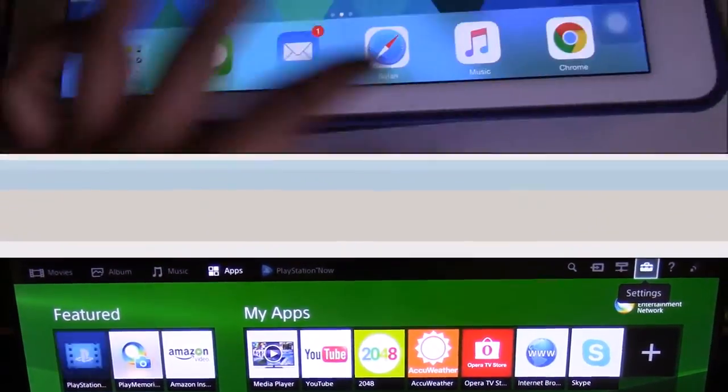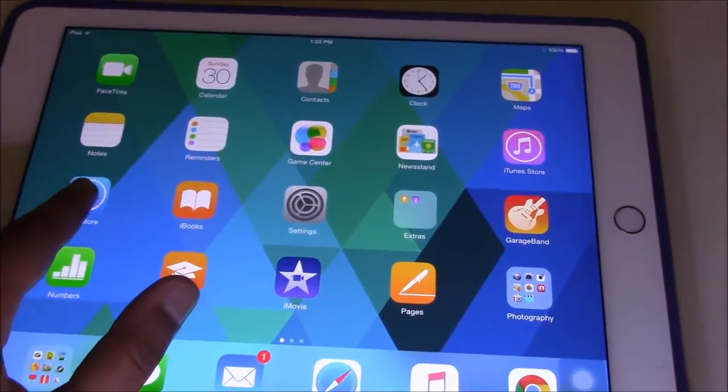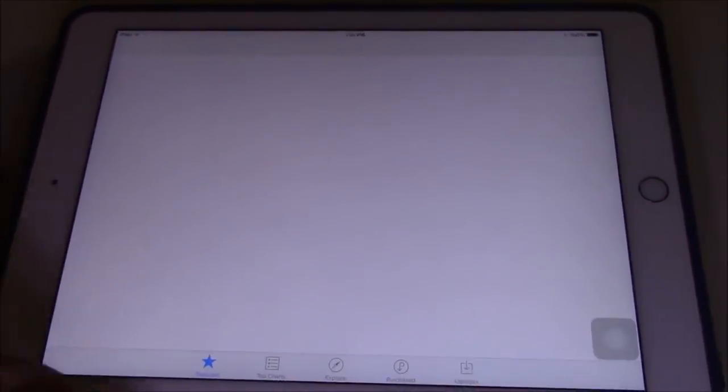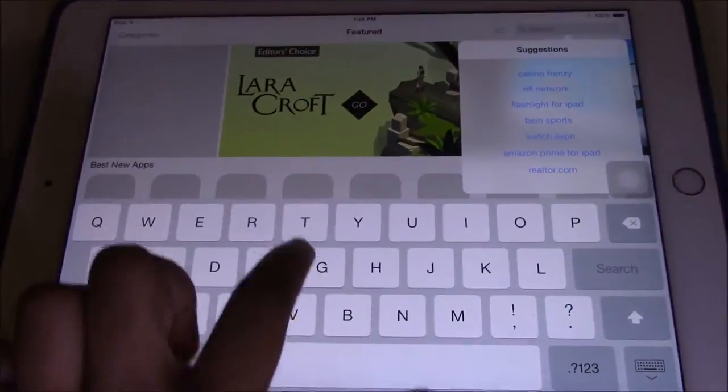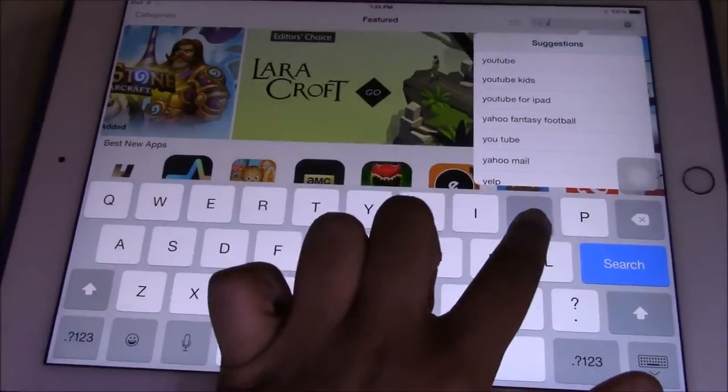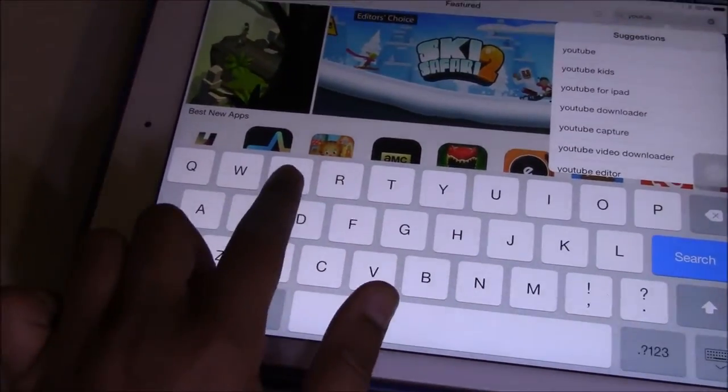The first thing is to go to your iPad or Android device and go to the App Store or Play Store for YouTube. In Android's case, it's the Play Store.